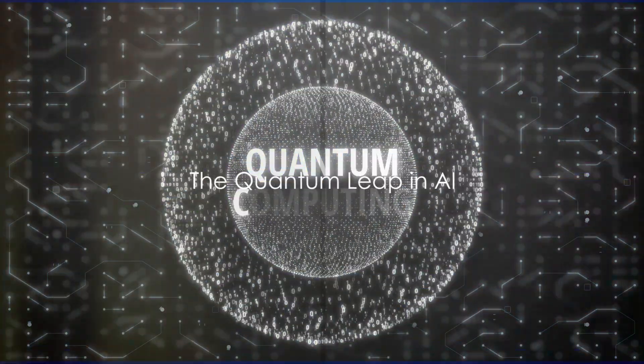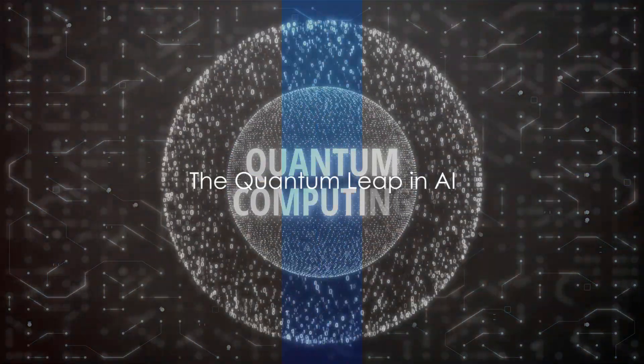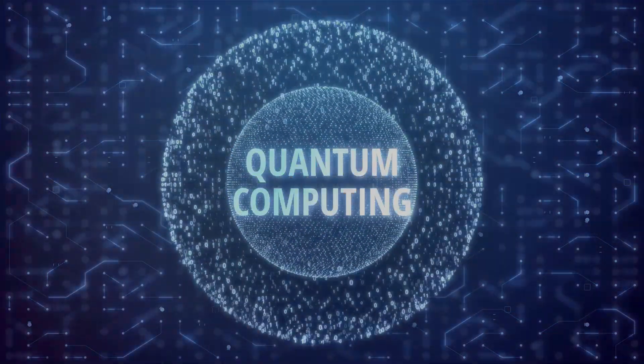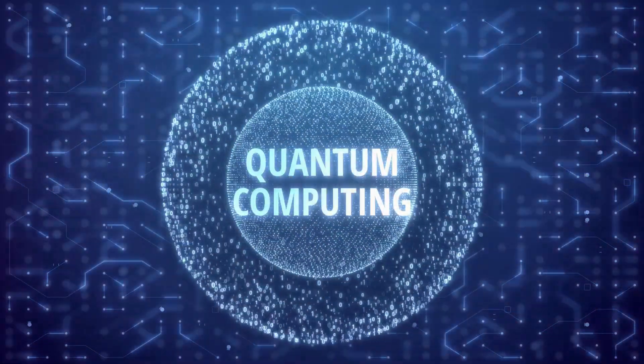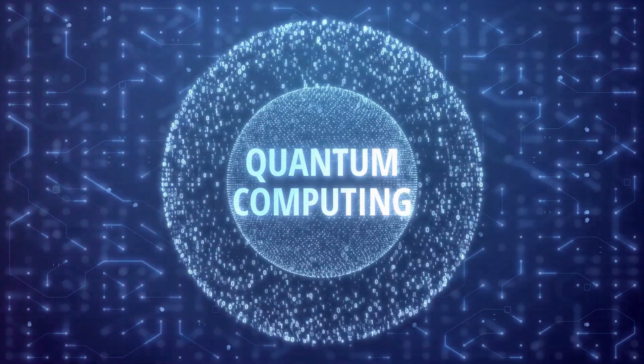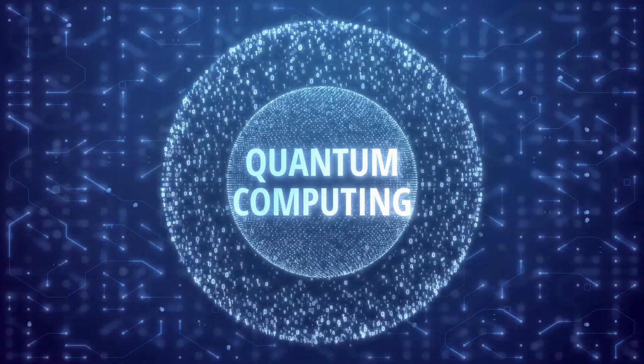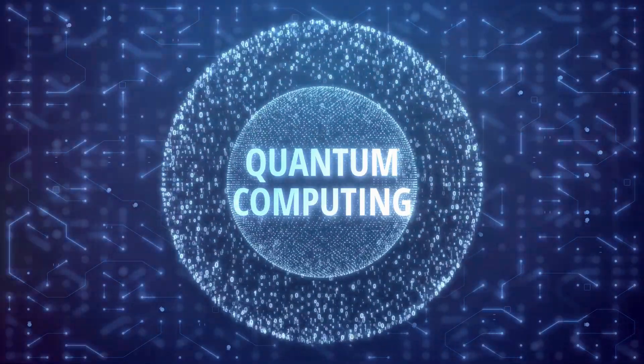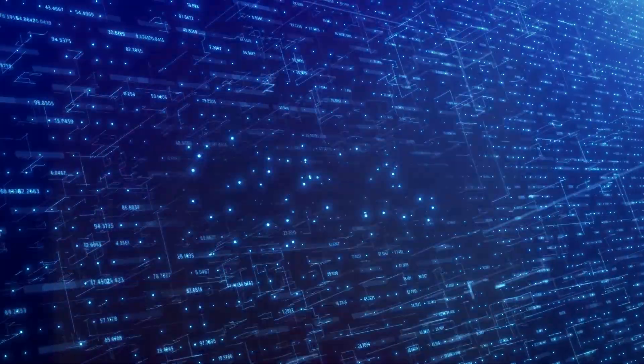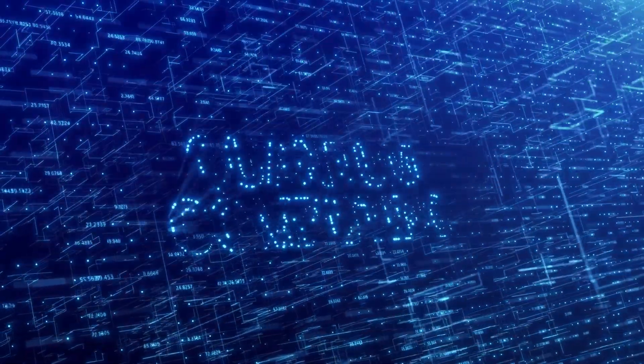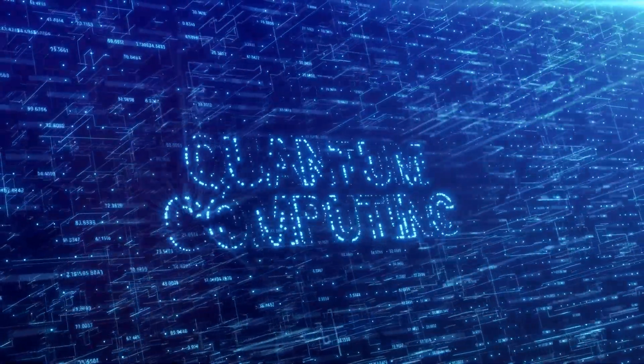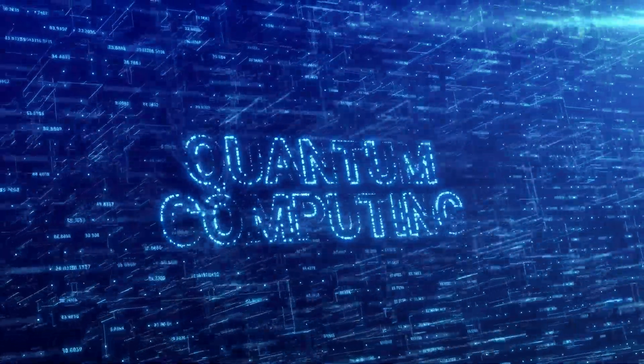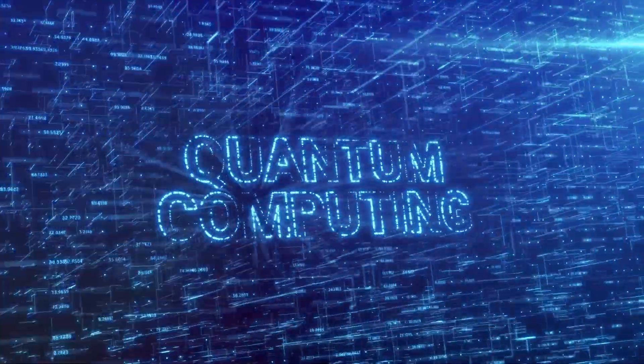Imagine a world where machines learn and solve problems at a speed that leaves our most advanced supercomputers in the dust. This is not a distant dream, but a reality that quantum AI promises to deliver.